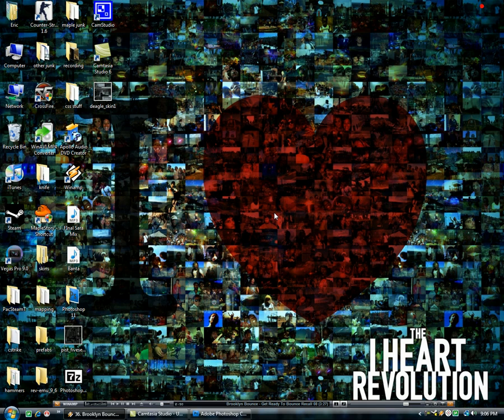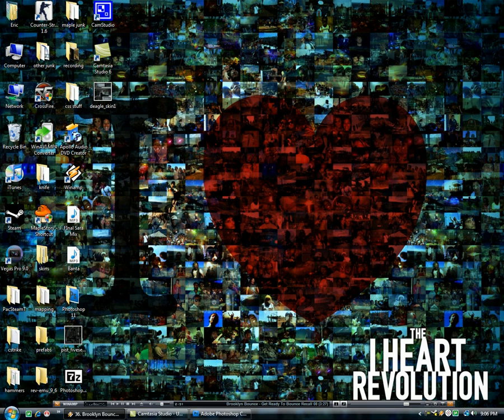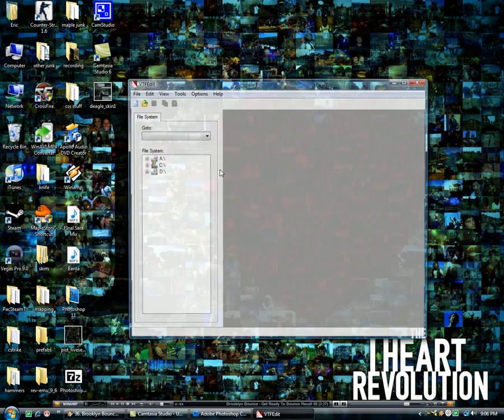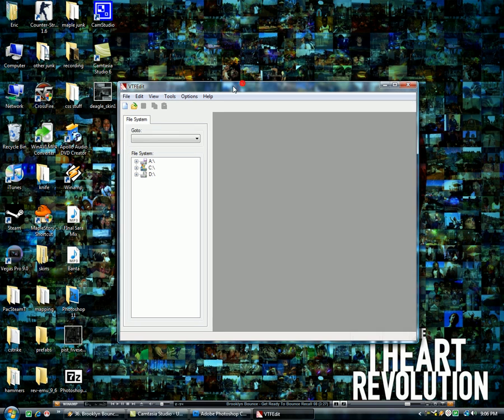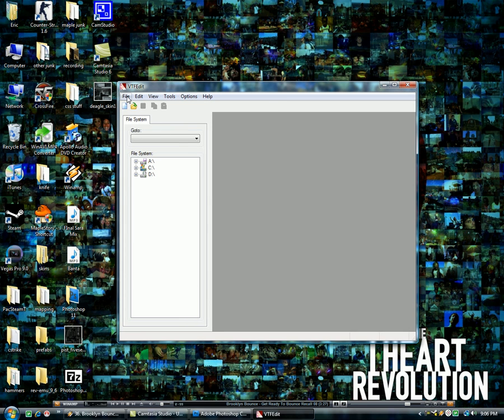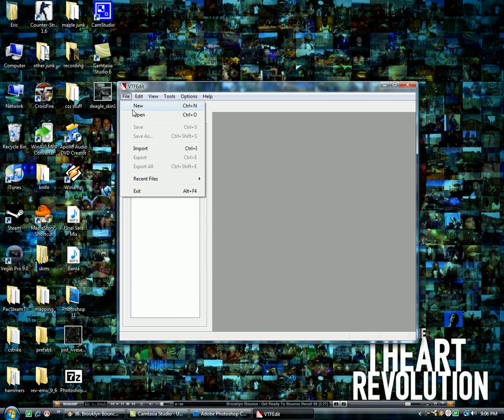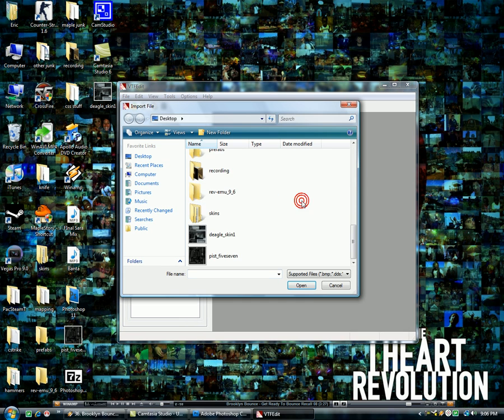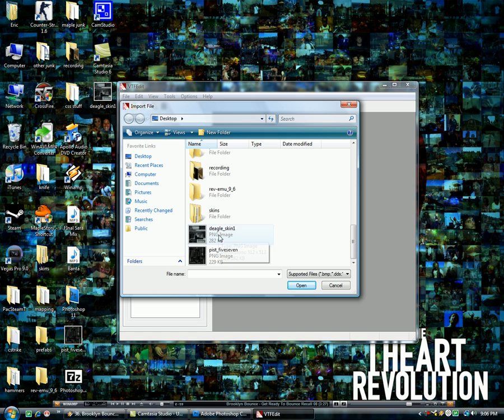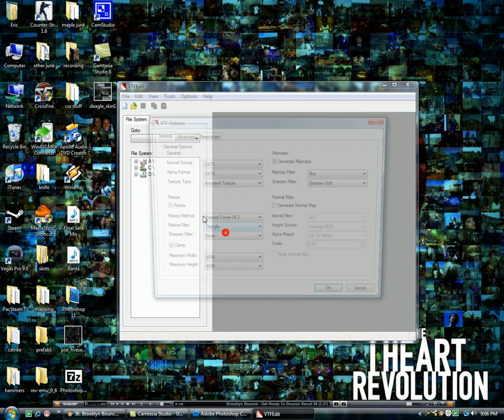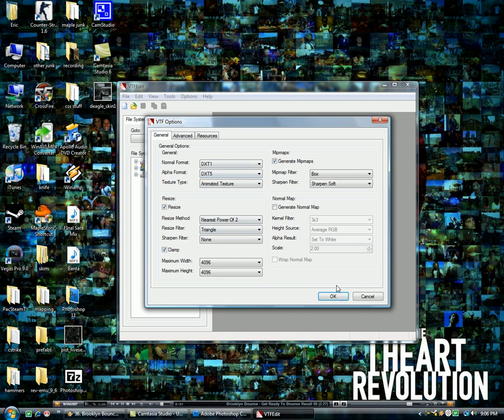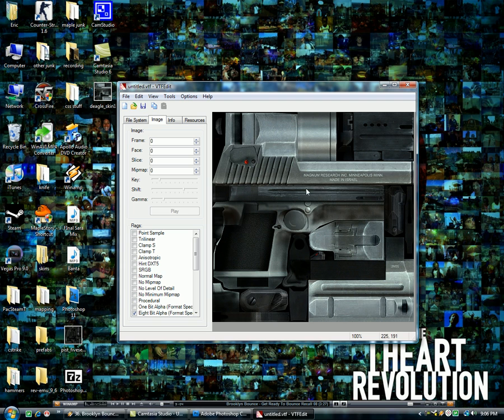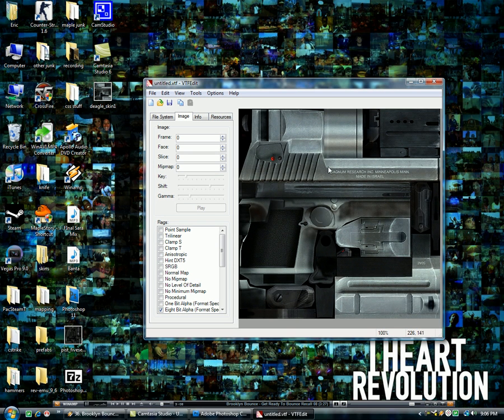Then you're going to open up VTFEdit again, you see VTFEdit, you're going to go File, Import, and choose, mine's DeagleSkin1, choose your image, leave those at default, click OK. It'll load up whatever you just did. Obviously, I just failed because I didn't actually save it, but this is OK.